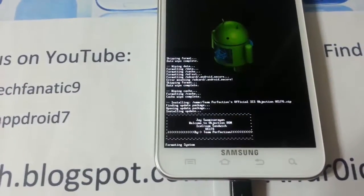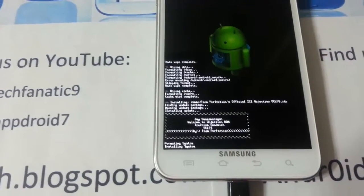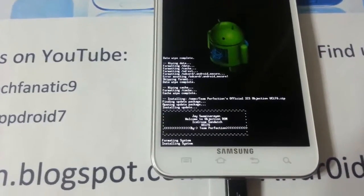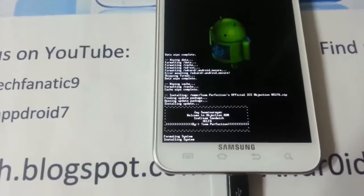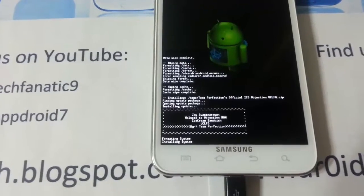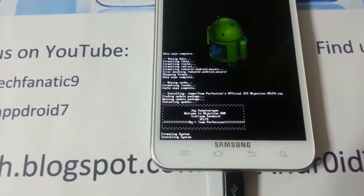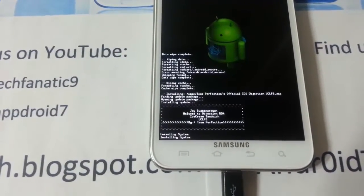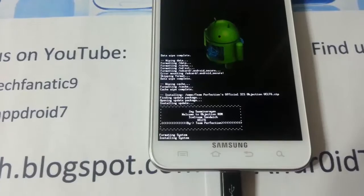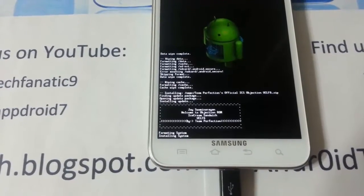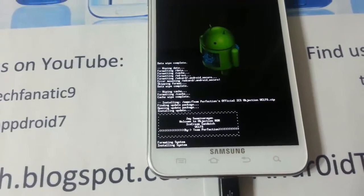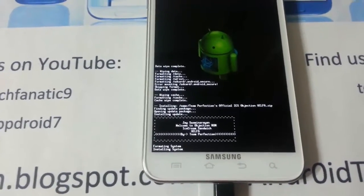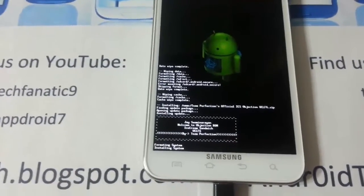For me it's Team Perfections Official ICS Objection UCLF6. I would like to go ahead and thank you Flapjacks for giving me this nice base and unsecured kernel with boot animation, ADB, and init.d enabled. Thank you Flapjacks for that.